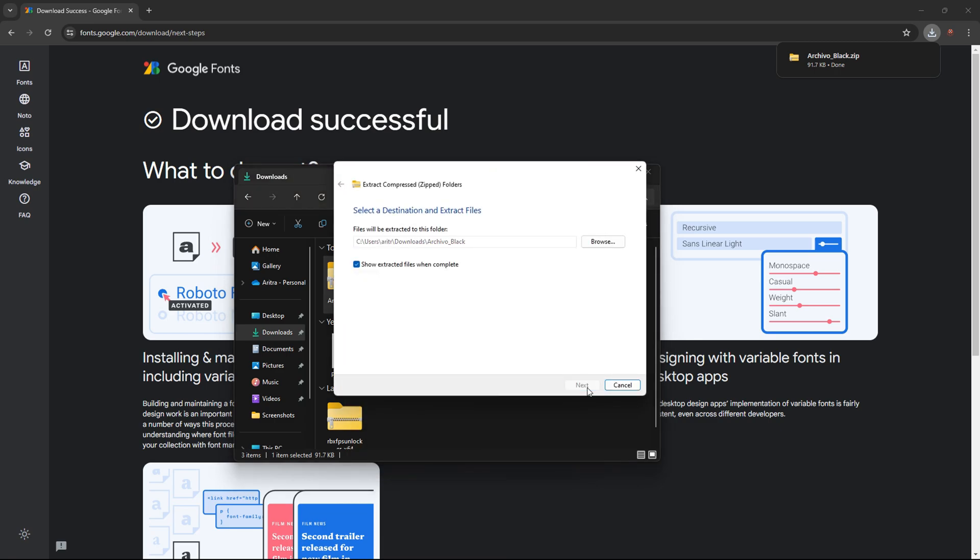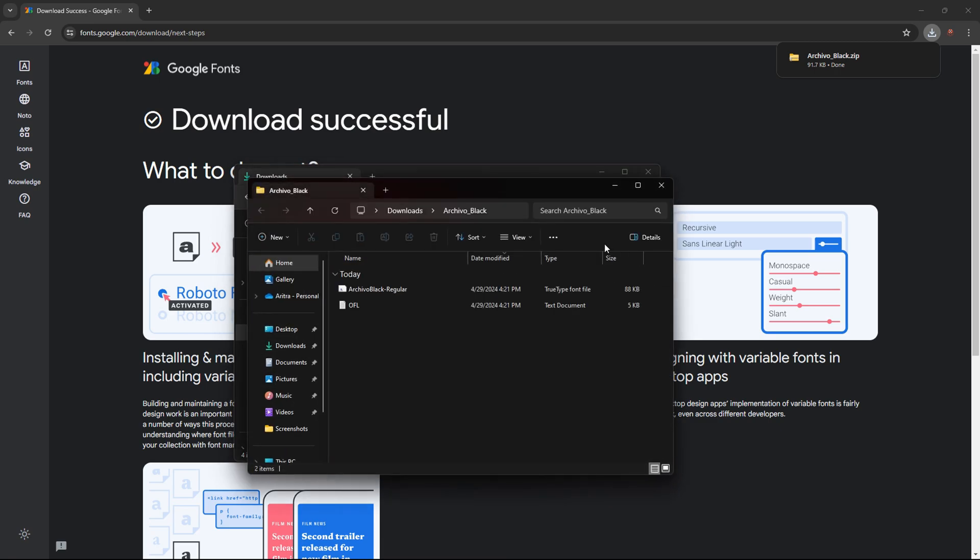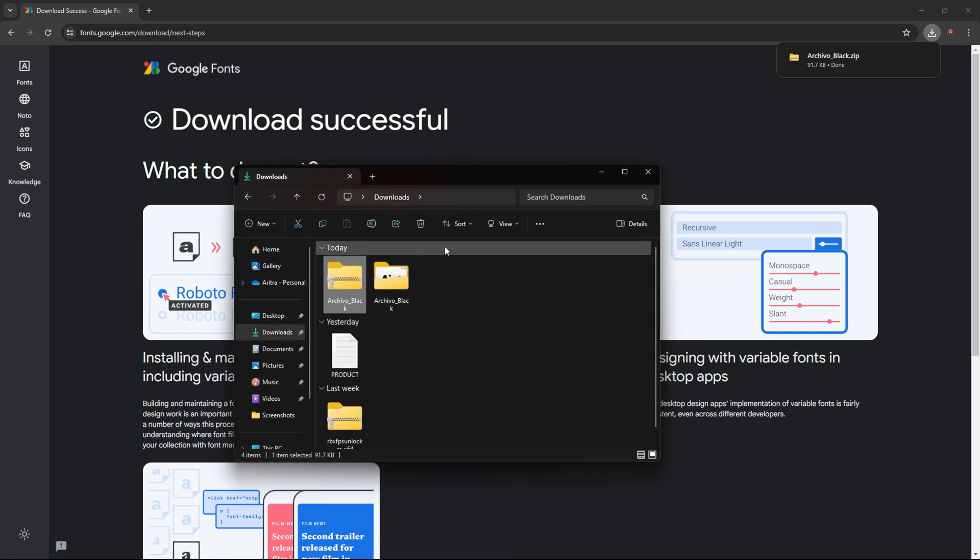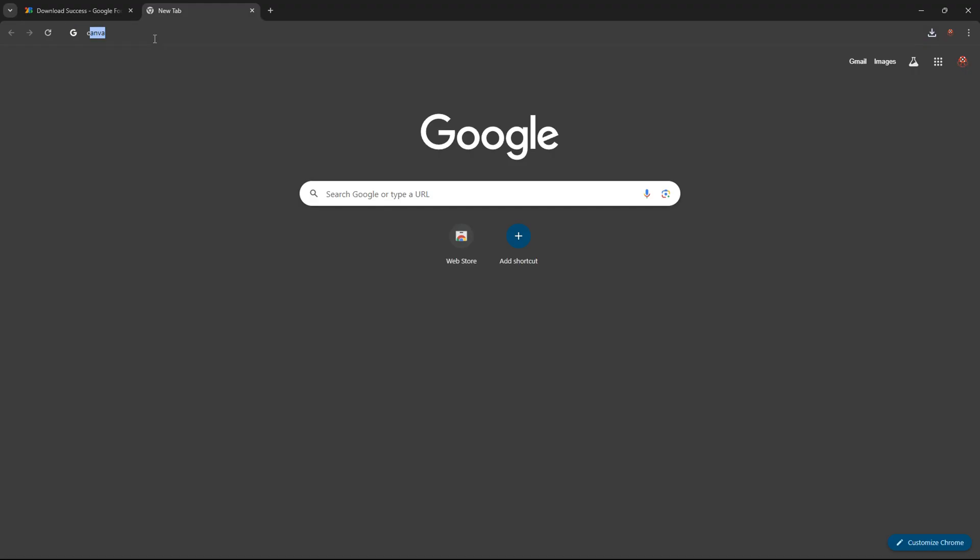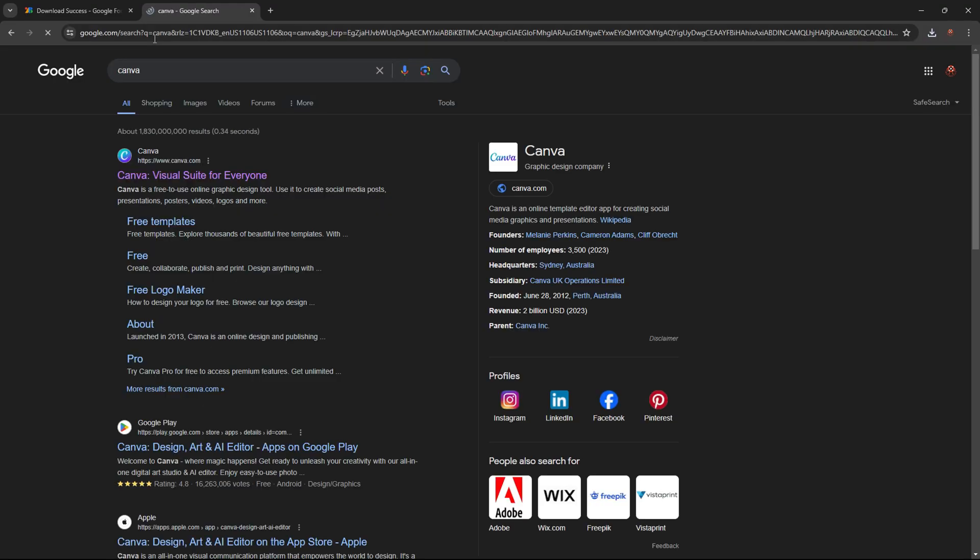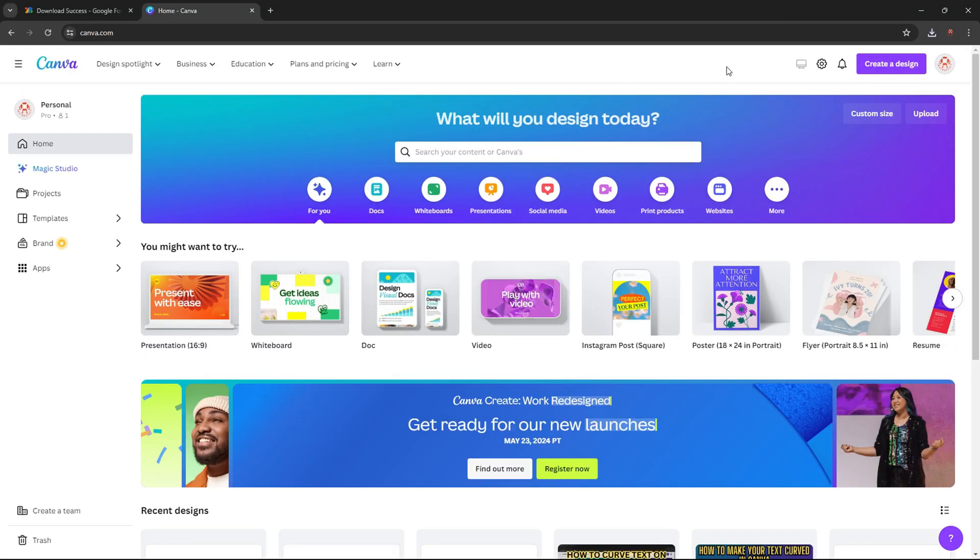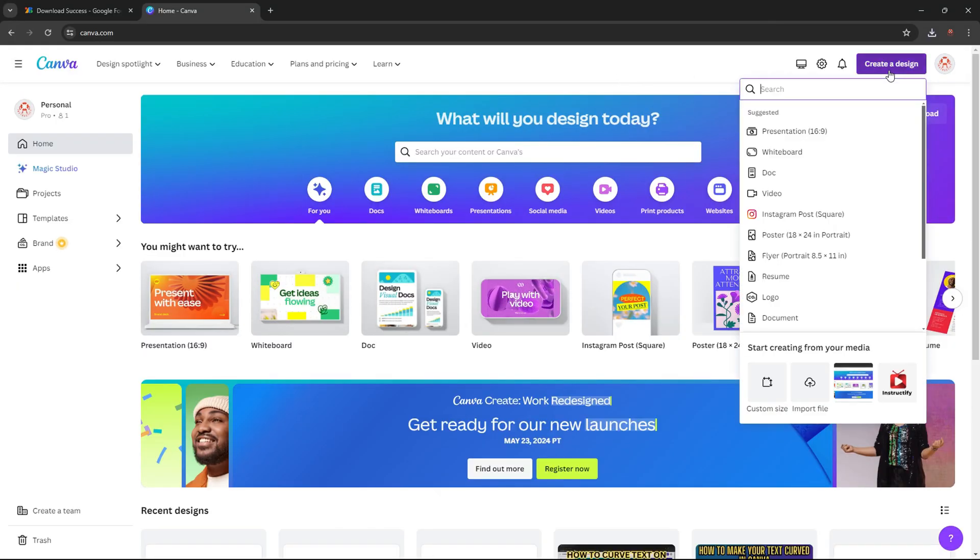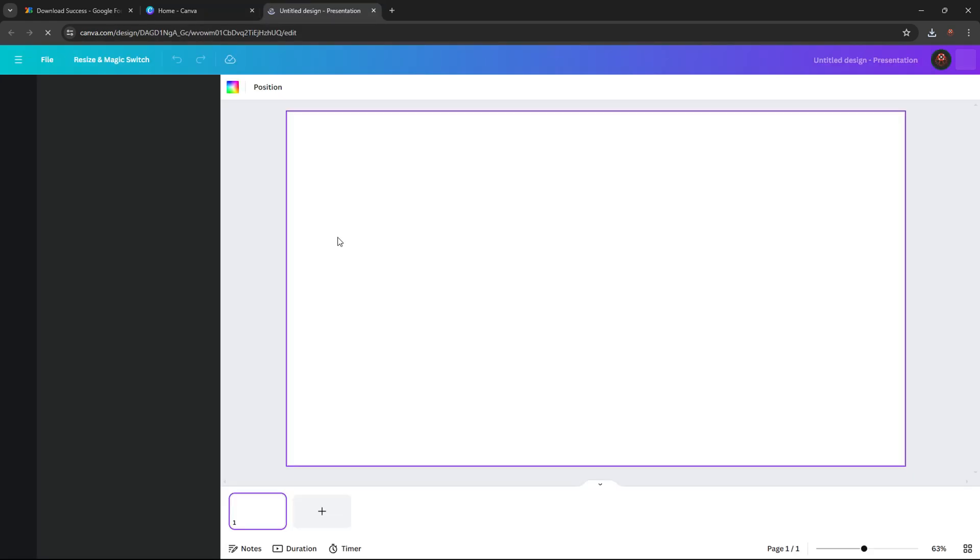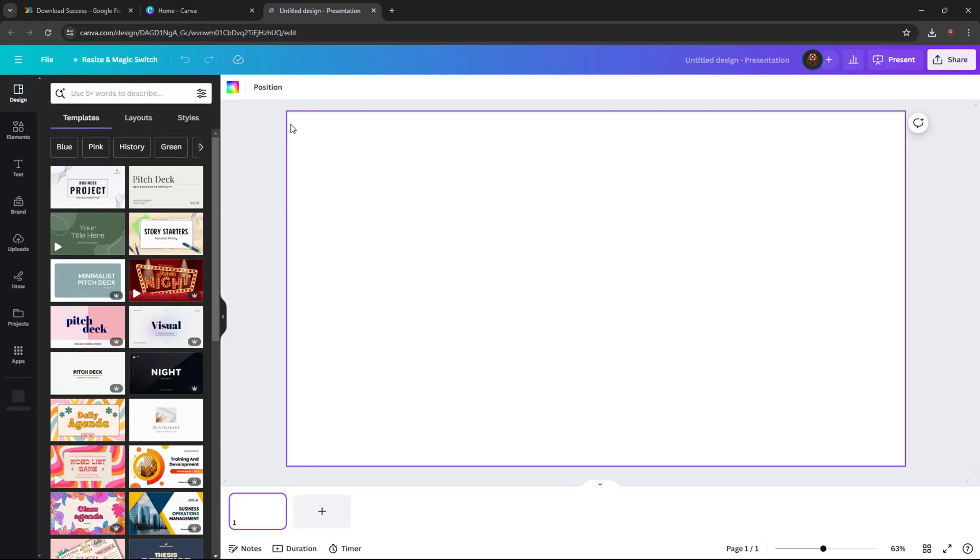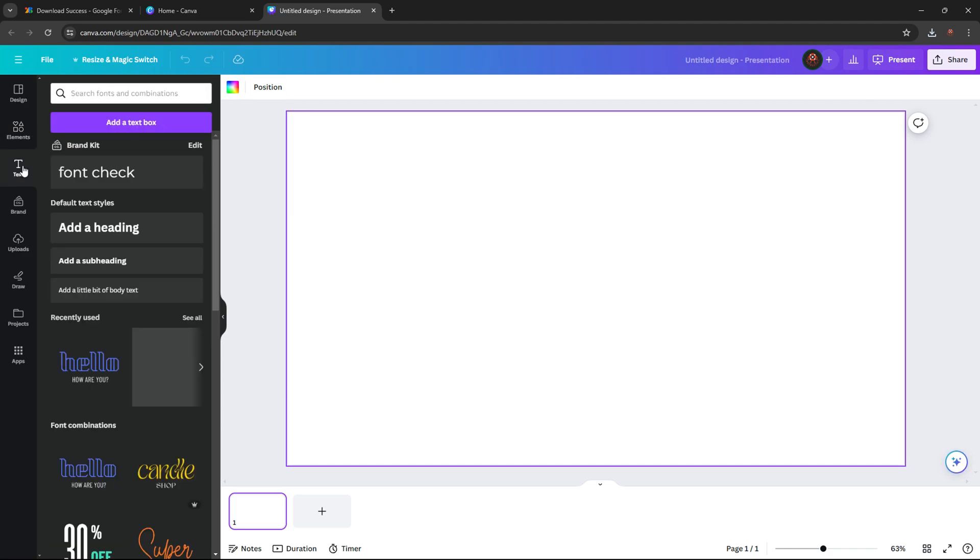Now go to Canva. In Canva press create a design, custom size presentation. Now you have a blank board. You have to press text, then